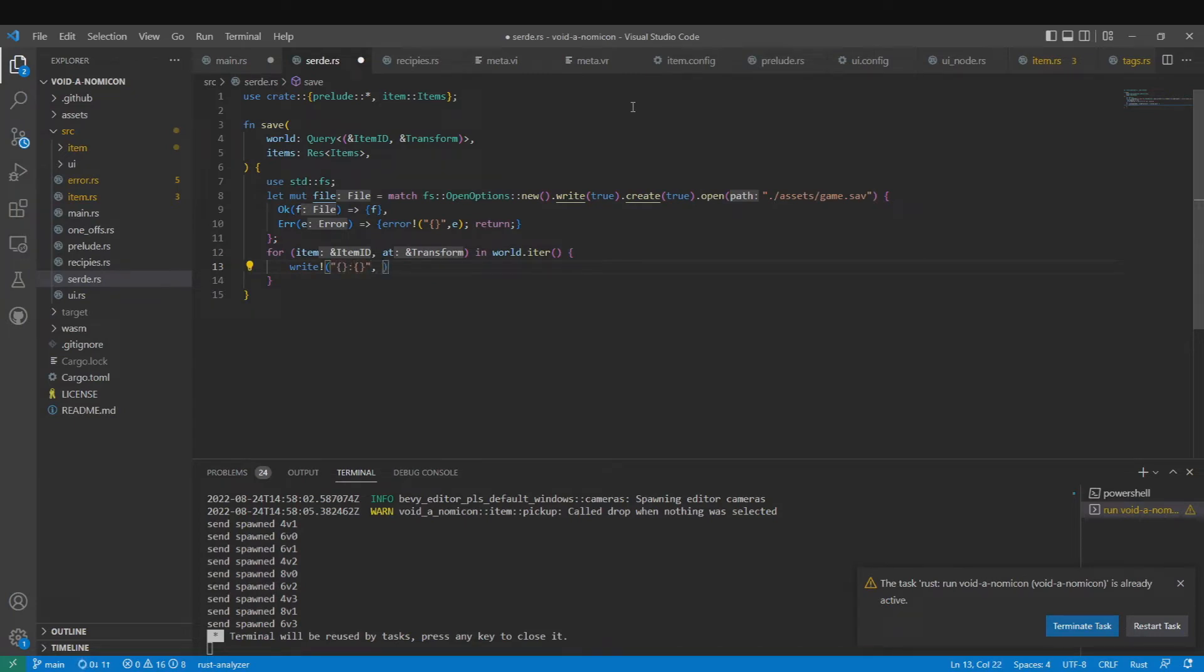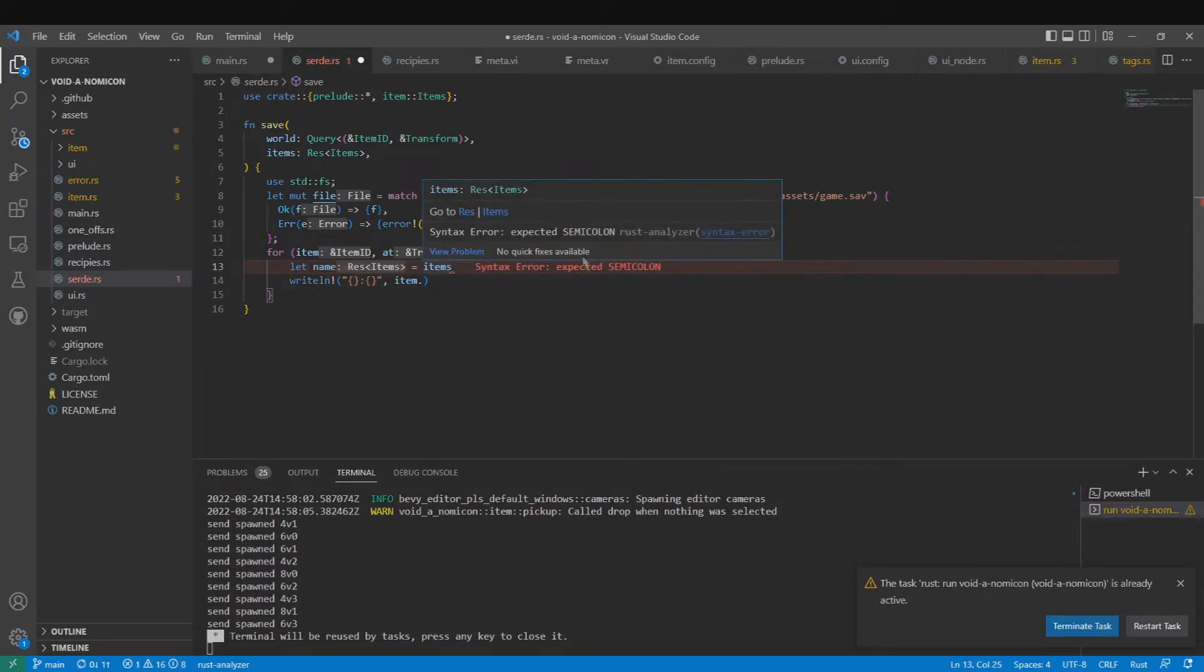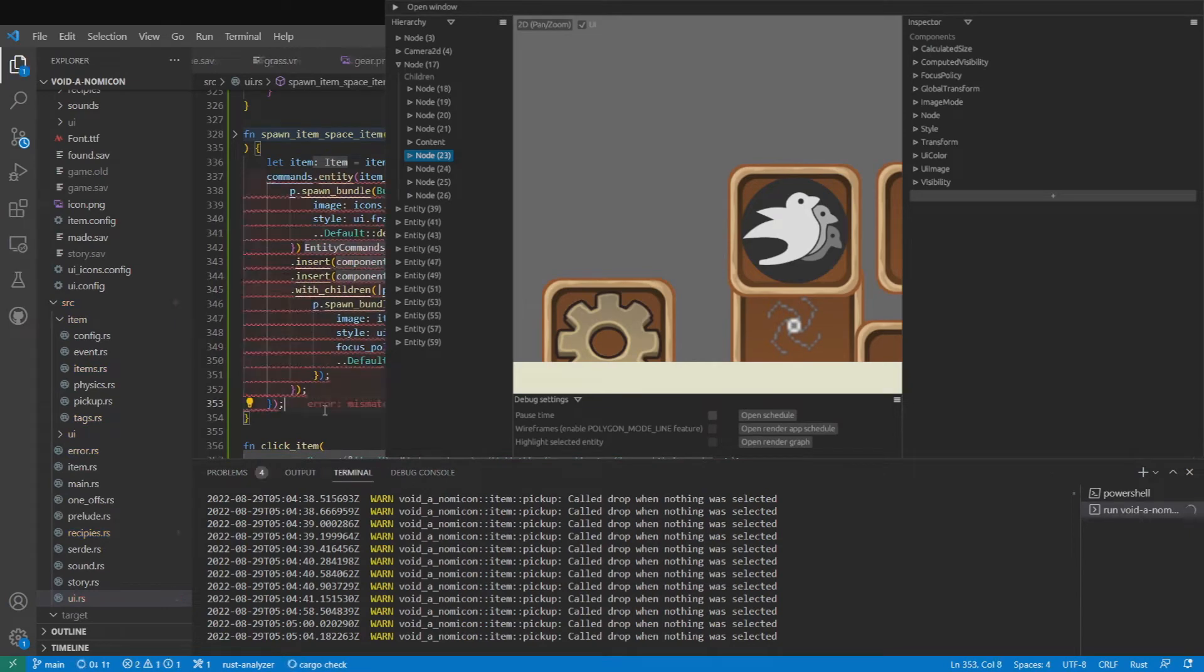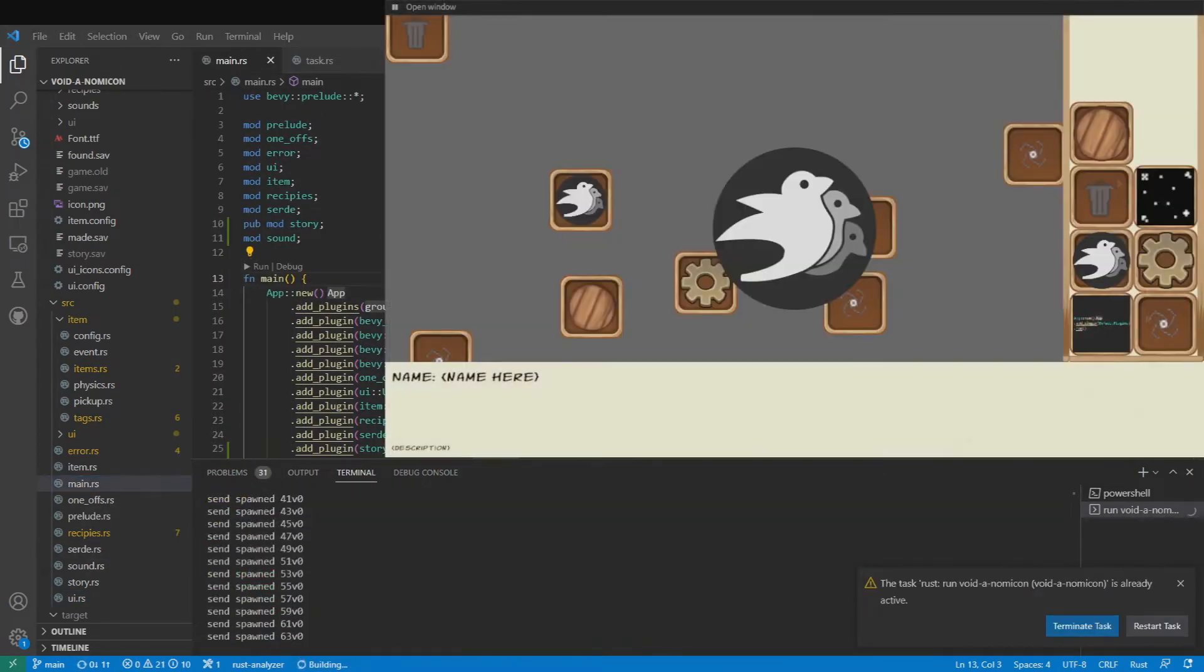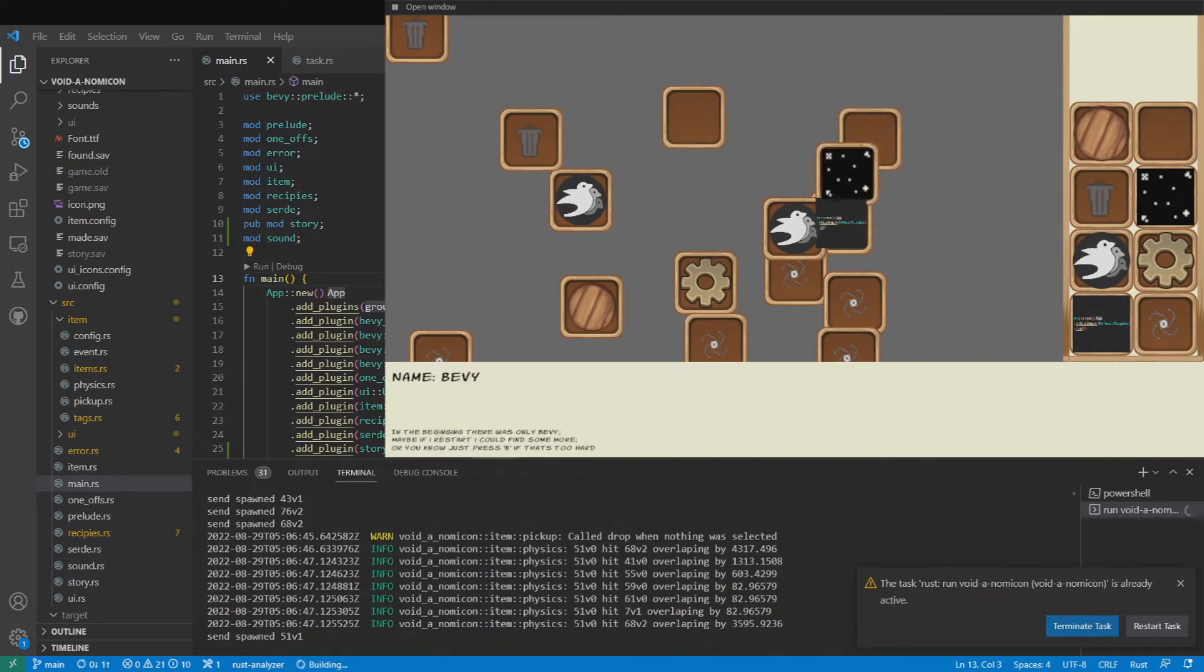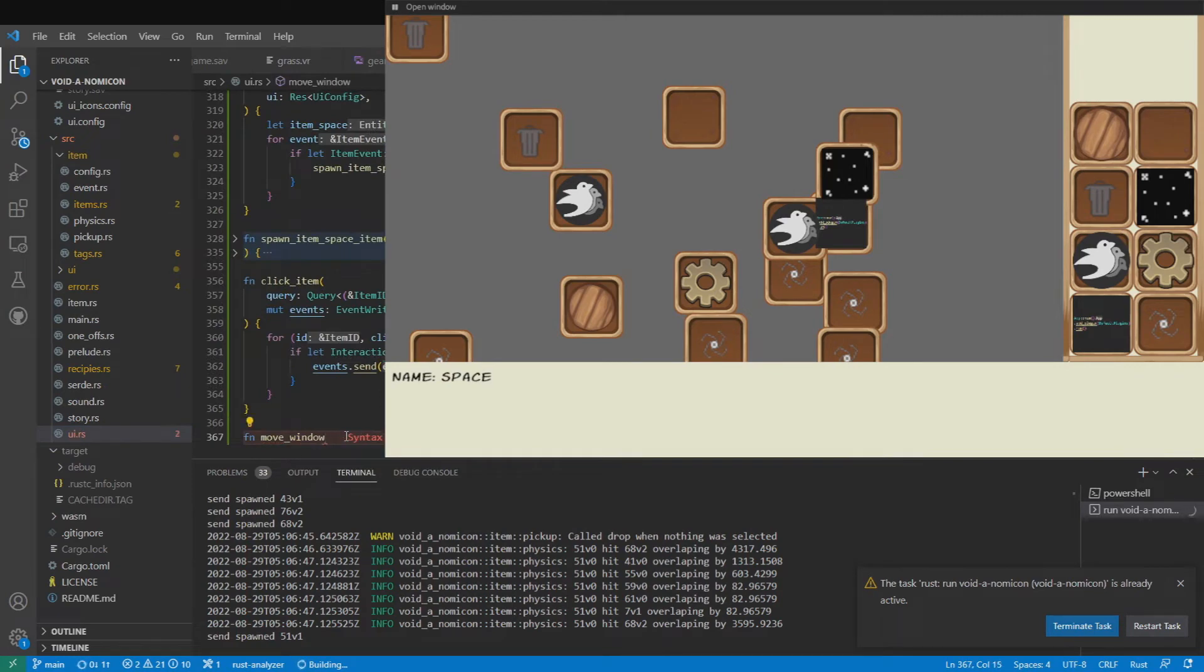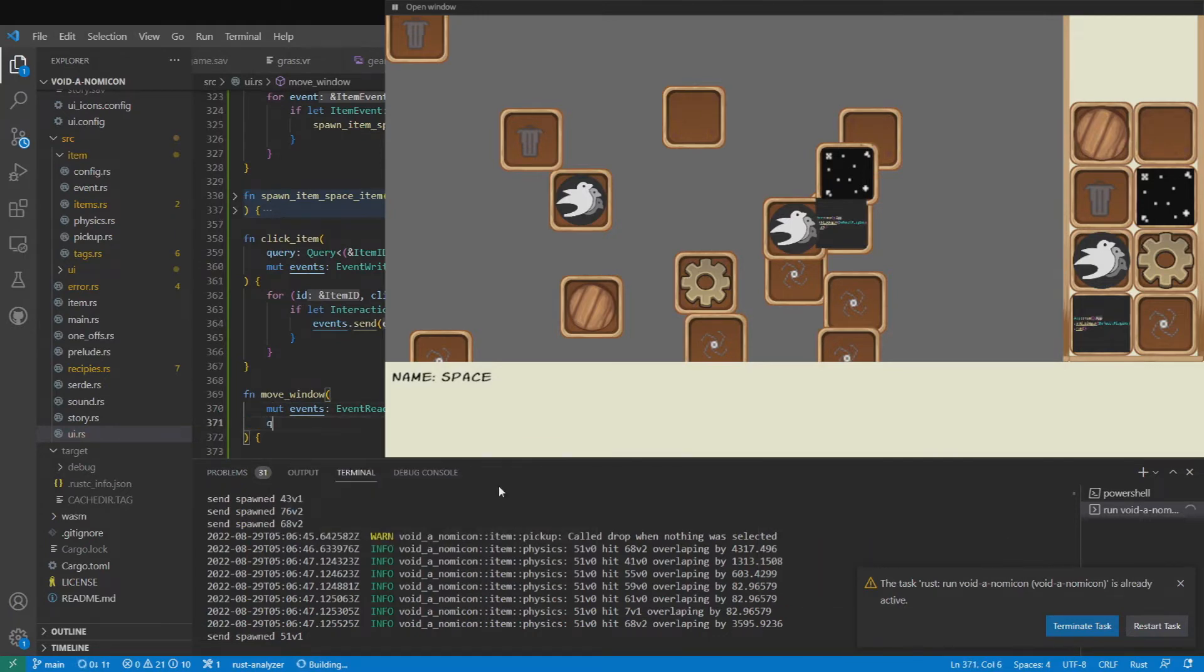I implemented this by using Bevy's query system. I would query all entities in the world with the item ID component and their transforms, then iterate through this, placing one item on each line of the file with the corresponding serialized form of the transform next to it. This did result in a small bug later that I didn't anticipate when I added the ability to spawn items from a menu, because the menu also used item IDs and transforms. This was easily fixed by putting a flag on the UI items that prevented them from being serialized.